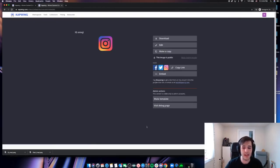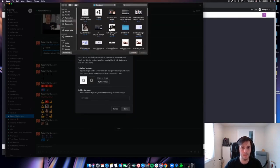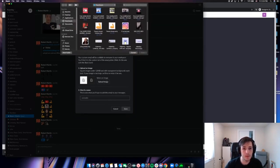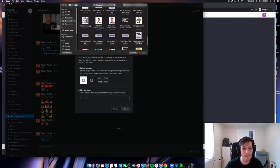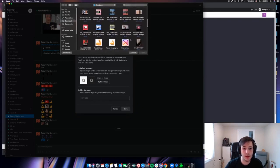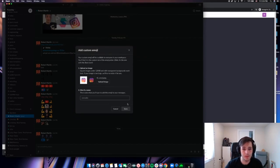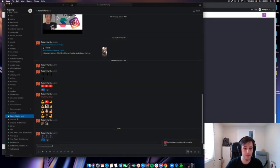So I will go back into Slack now. I've downloaded my IG emoji and I will upload it. Where did it go? There it is. And for the title, I'll just put IG. Very simple. Now let's check it out.